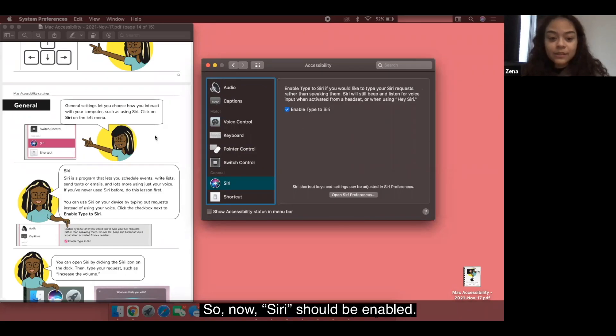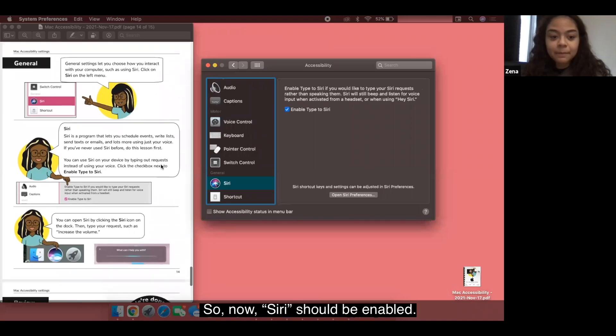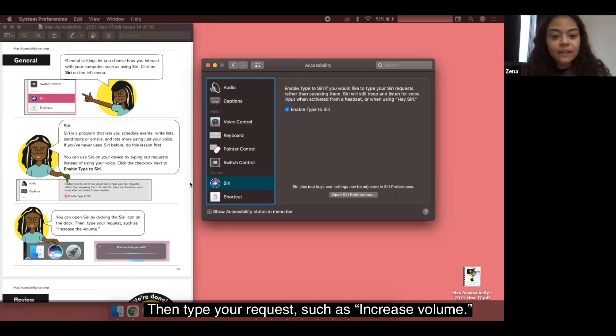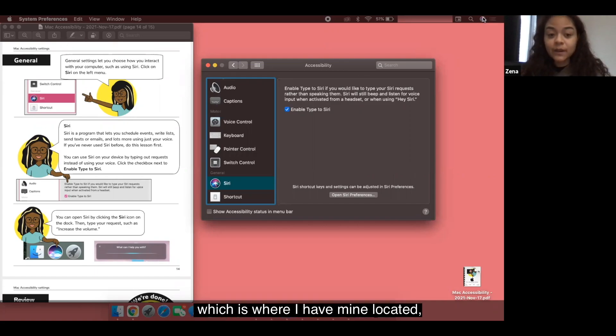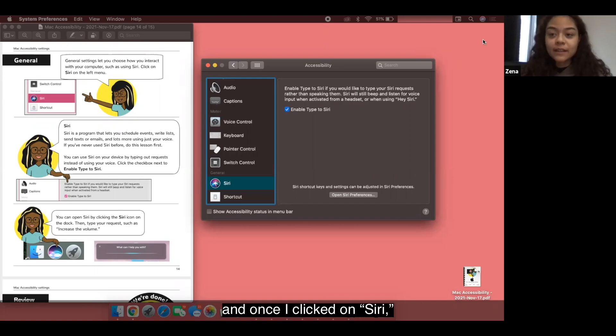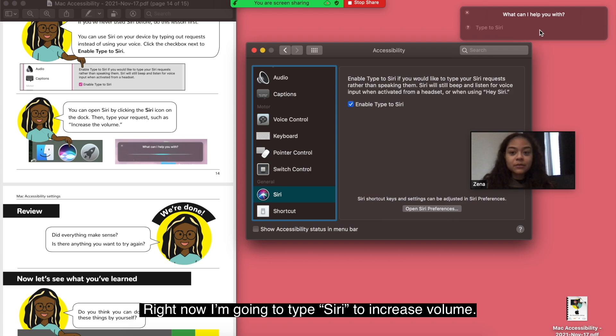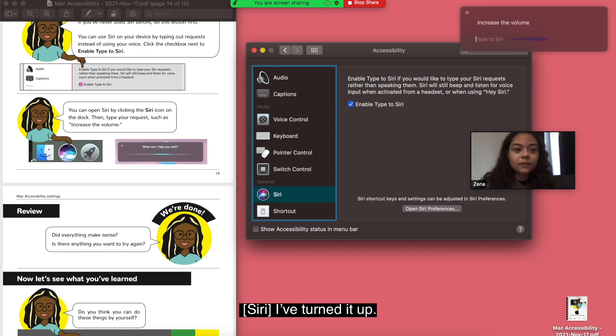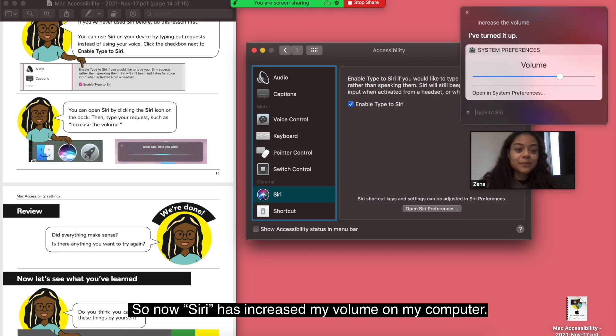Now Siri should be enabled. You can open Siri by clicking the Siri icon on the dock. Then type your request such as increase volume. You can also relatively find Siri up on the top corner right here which is where I have mine located. And once I clicked on Siri they'll show up. I've turned it up. So now Siri has increased my volume on my computer.